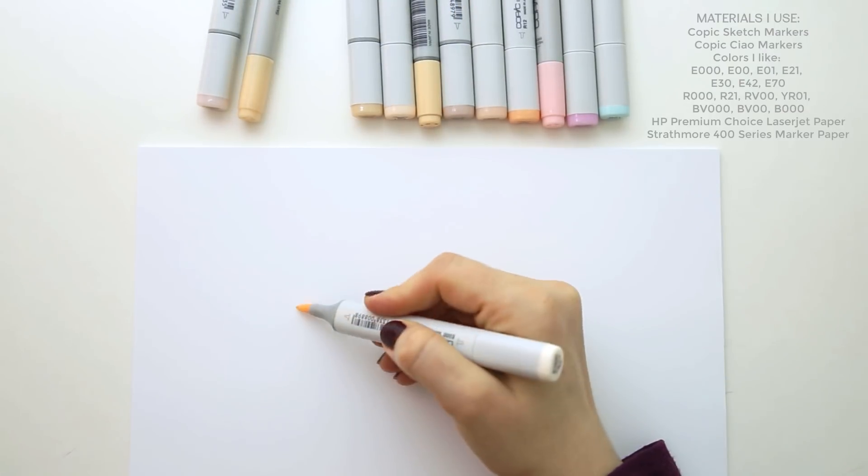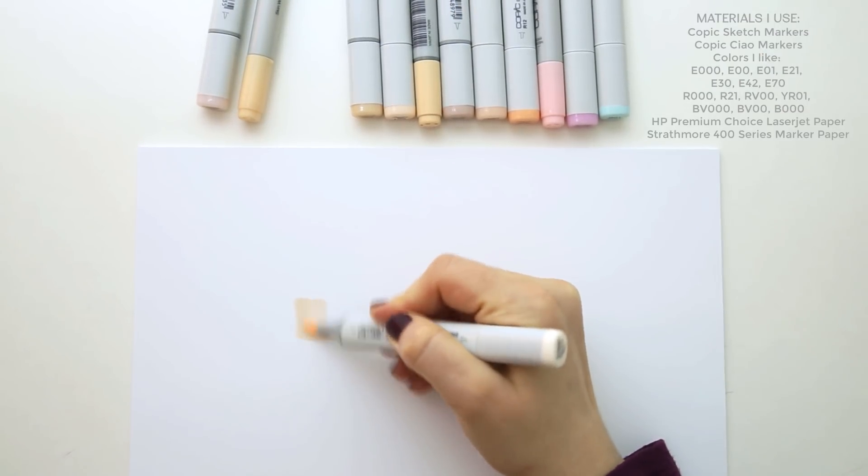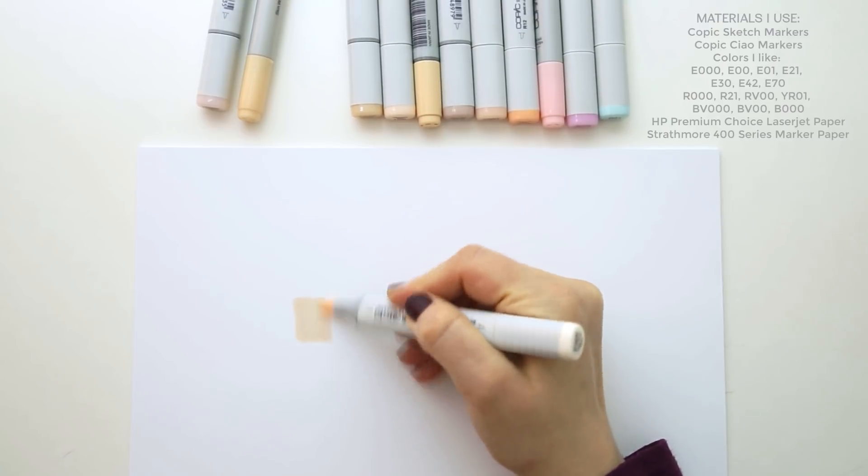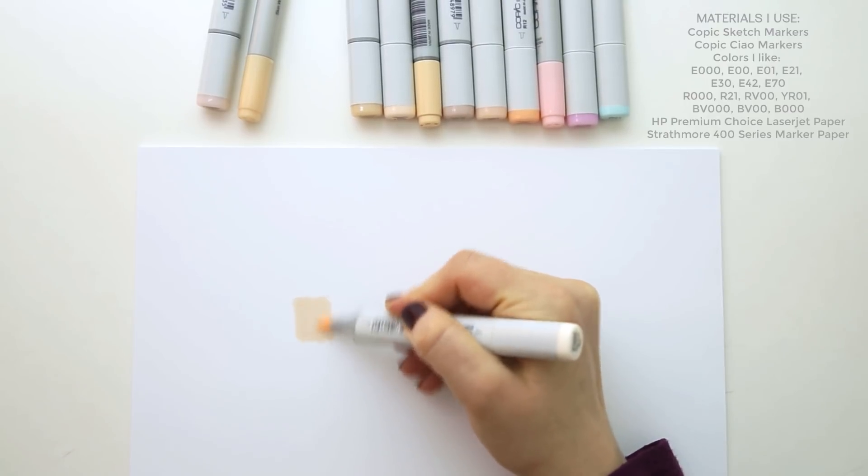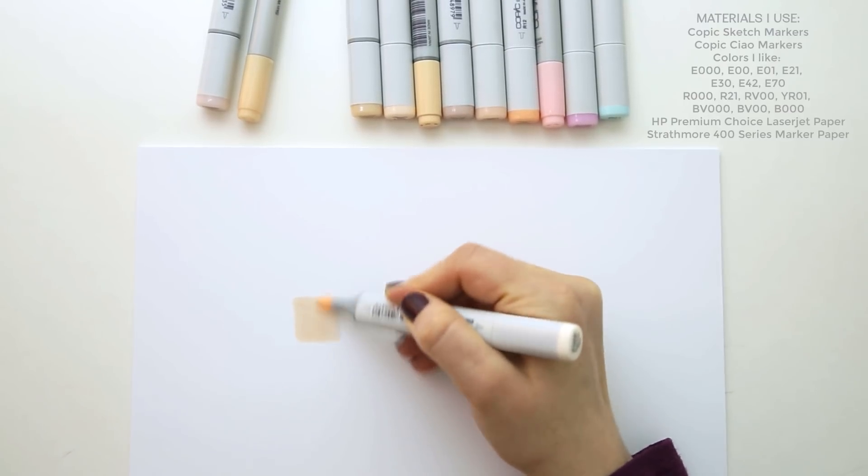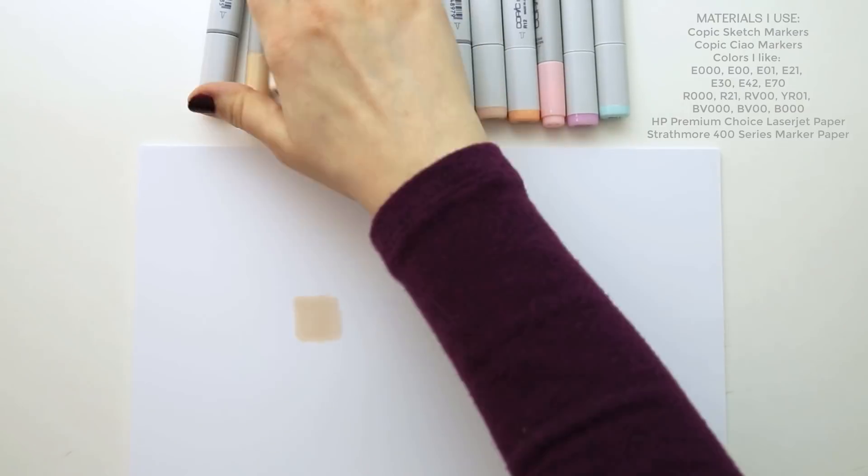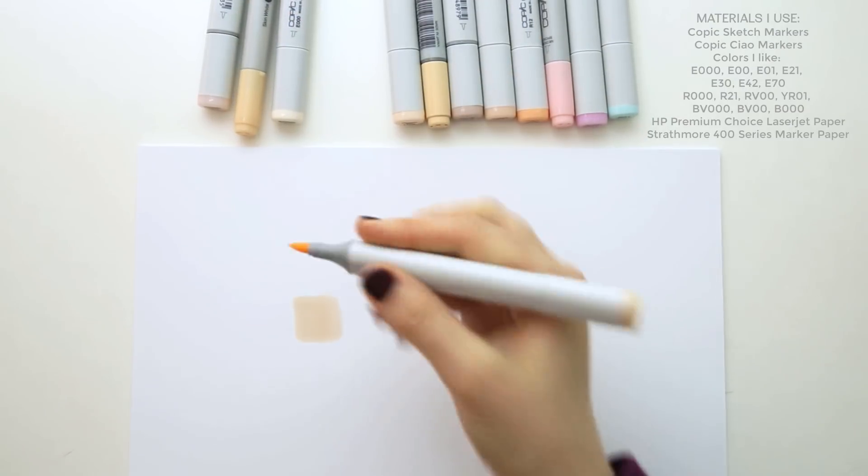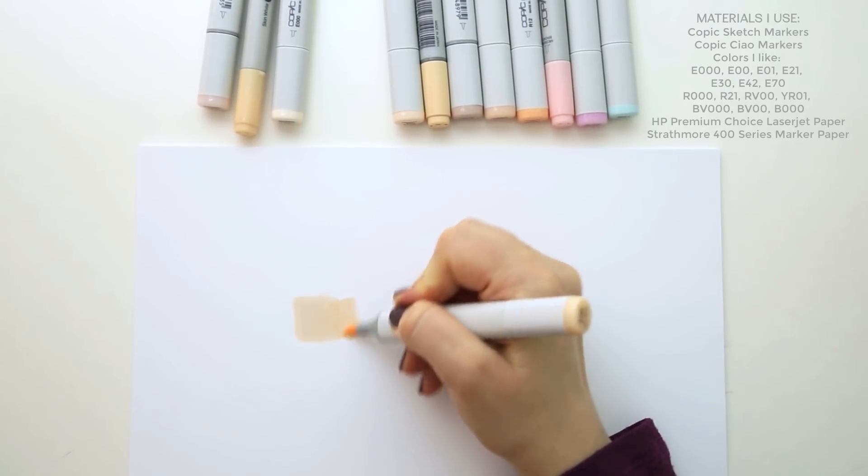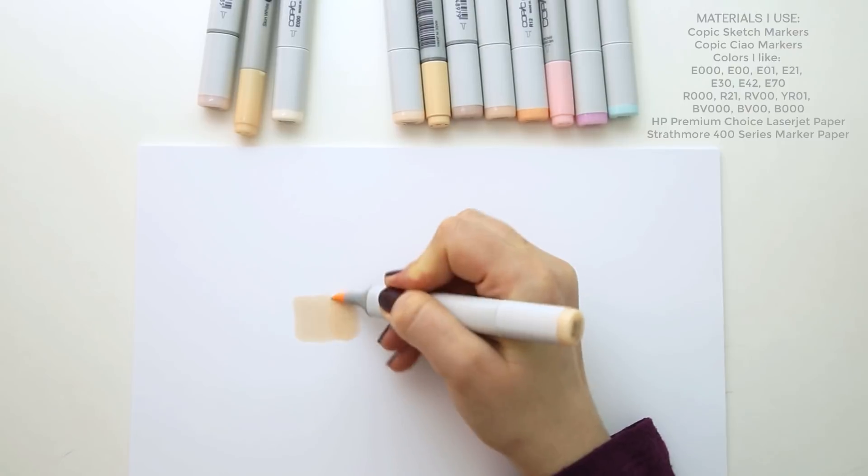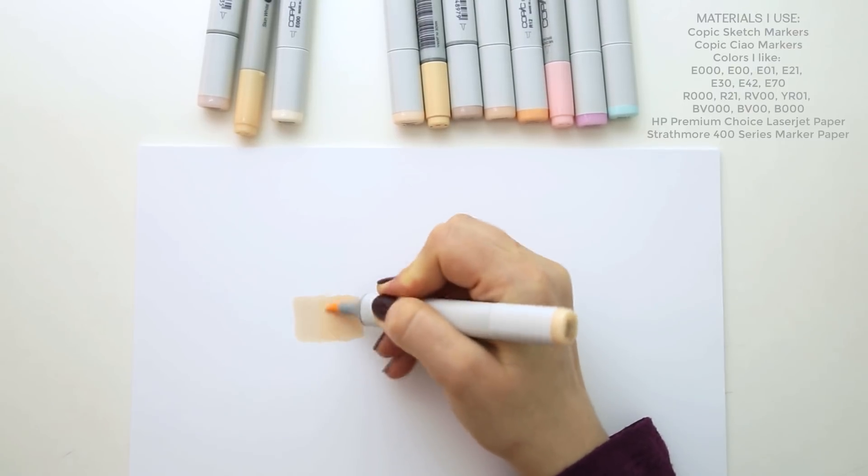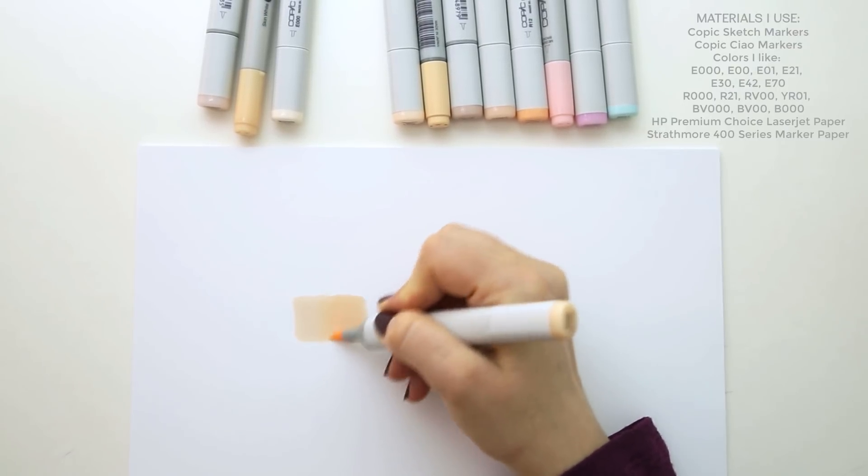With markers, like the Copic markers I'm using here, you'll have to really have a plan of action with your lighting, which is a bit different than the painterly approach I've been teaching thus far, where you can just kind of slap on color changes and blend them later. With markers, and with a medium like watercolor too, you'll get the smoothest transitions when you work from light to dark.